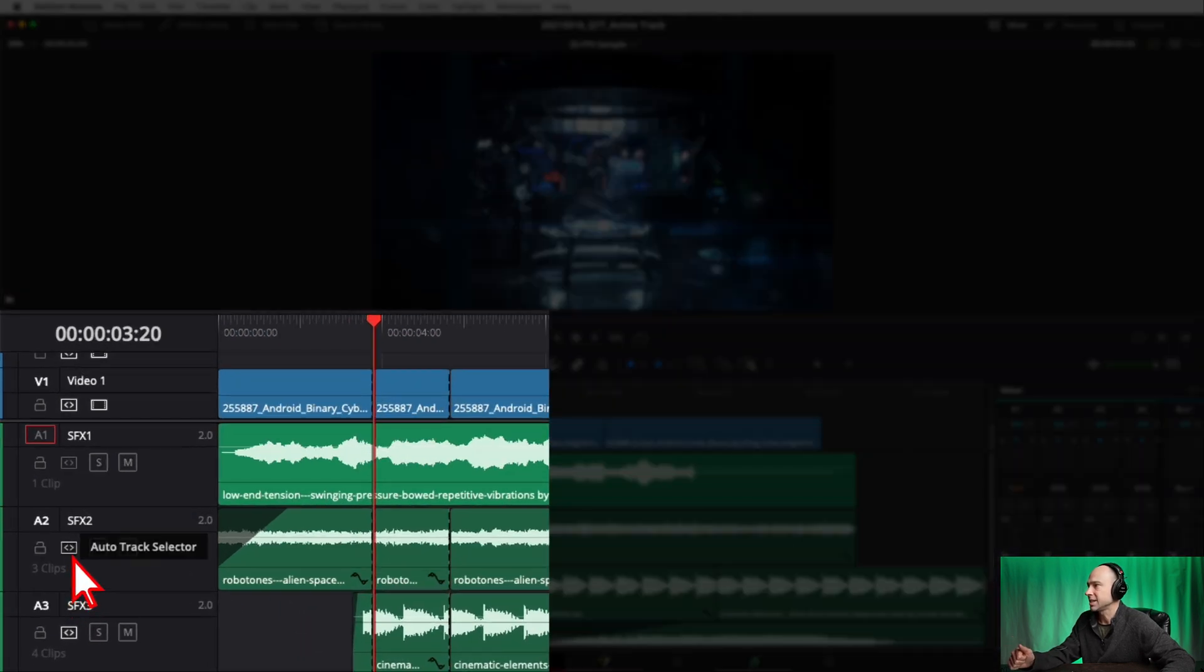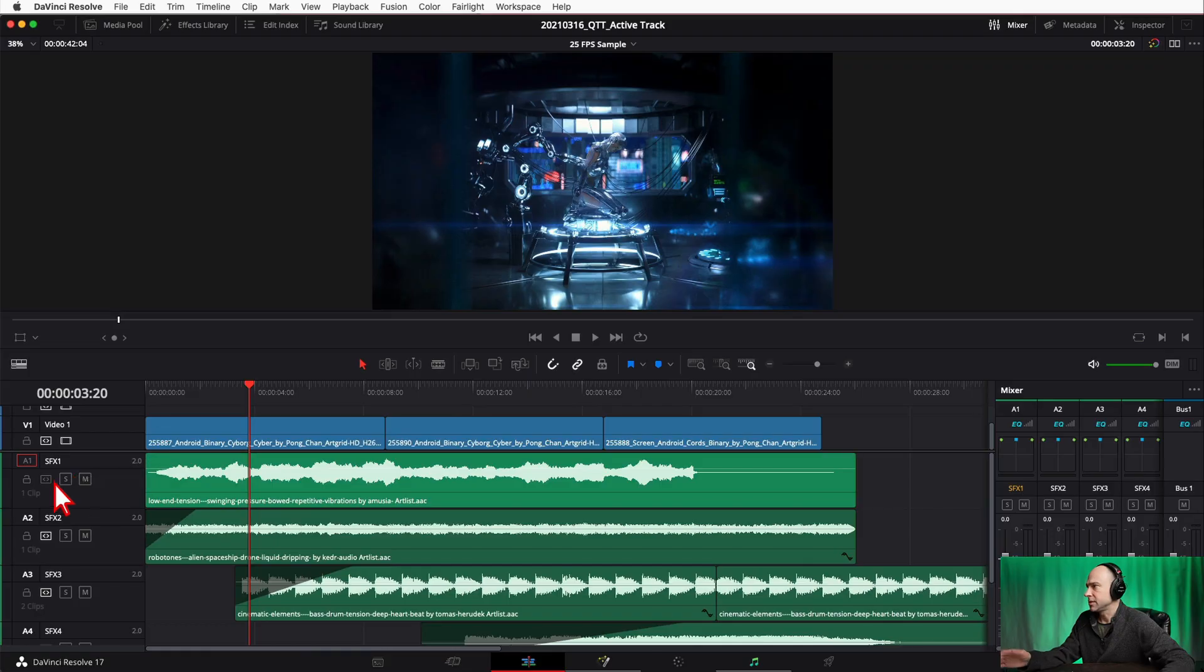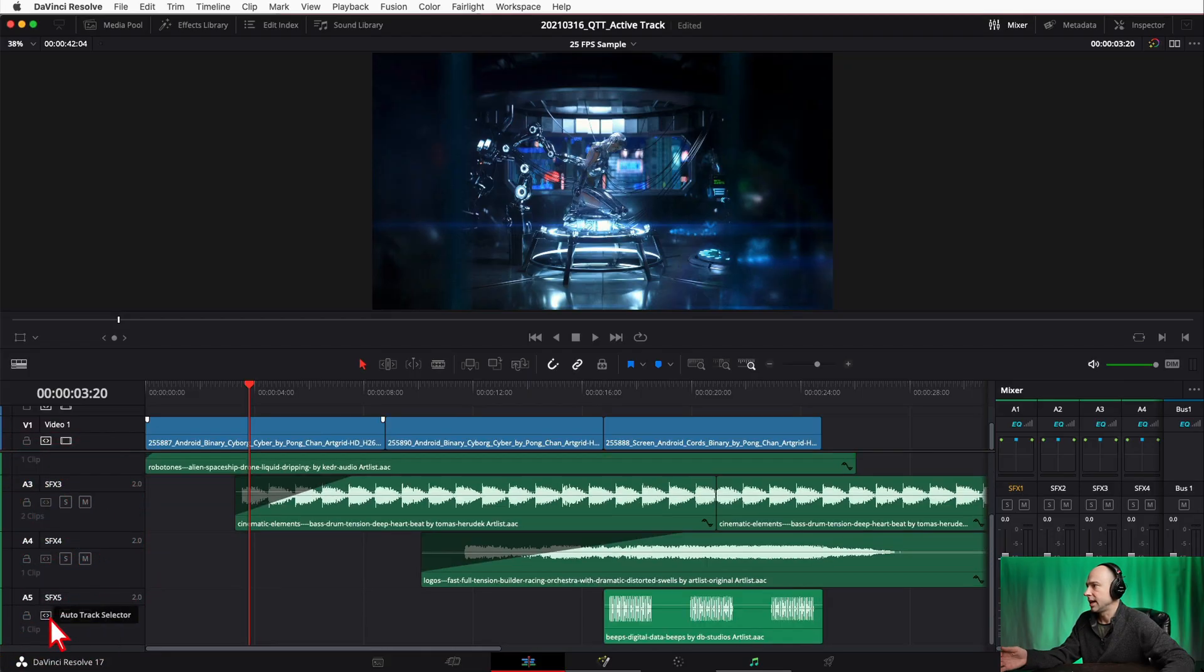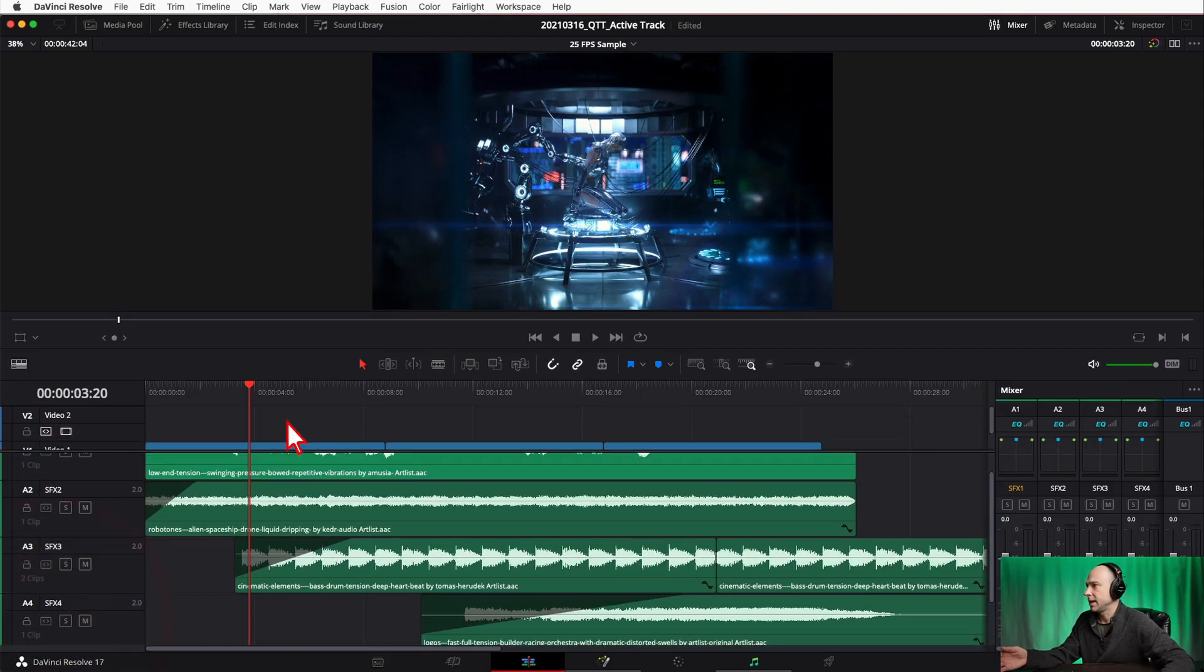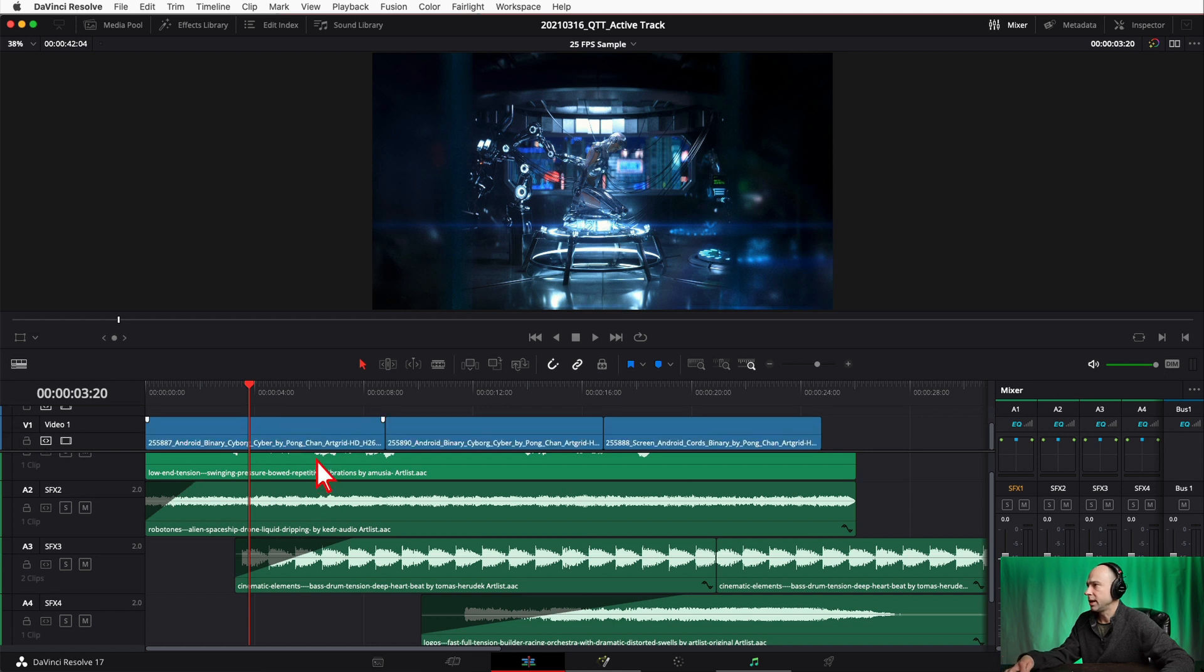So if this Auto Track Selector is turned on, it's going to go ahead and cut your clips. However, you turn it off and it doesn't cut your clips. If I come in here and let's say I just turn off all these guys and then I come in and want to cut a little bit of video here.